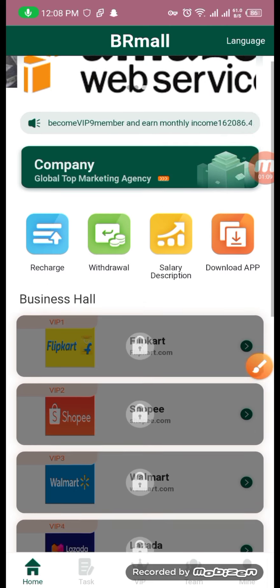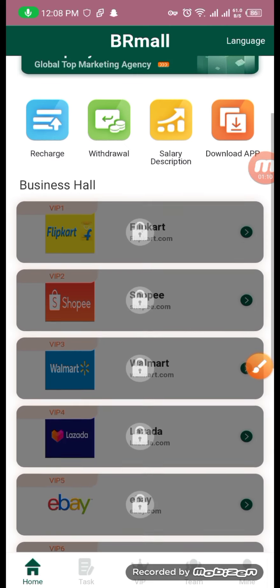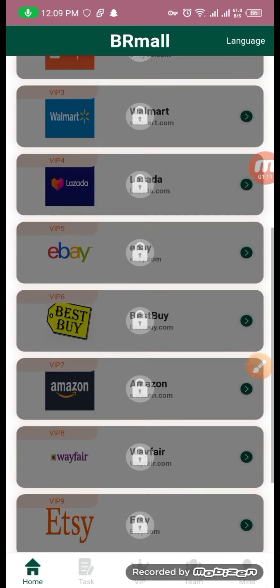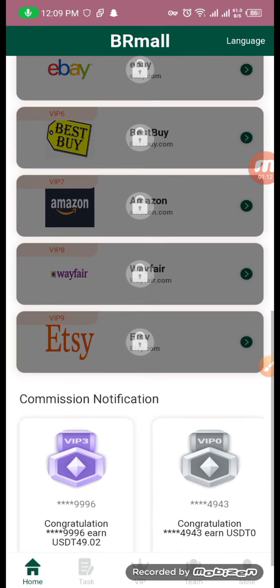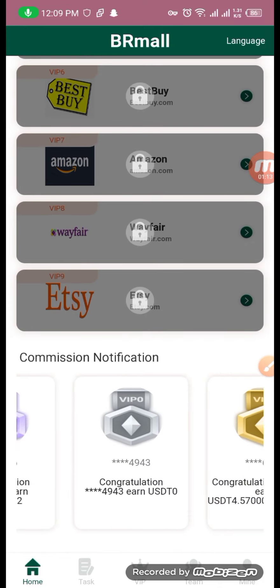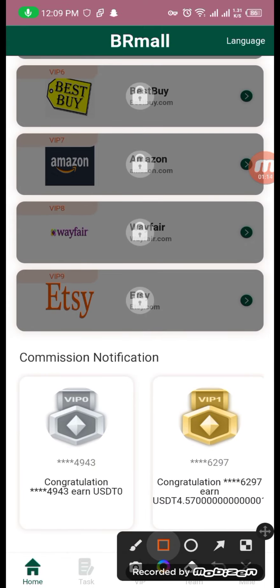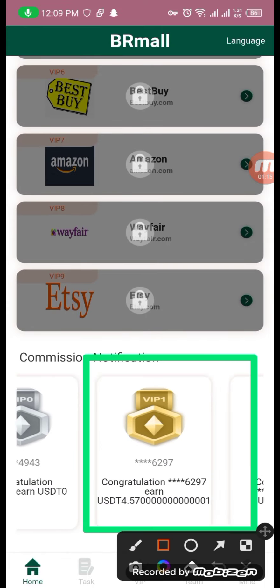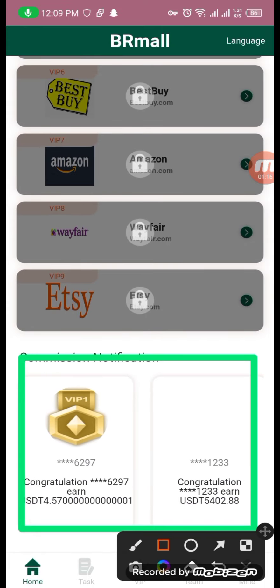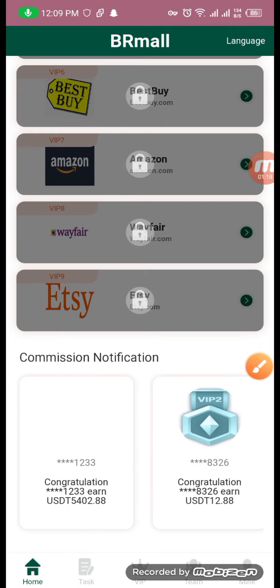You can check the business hall and the different business halls. You can also visit the user commission and notifications. You can visit them.